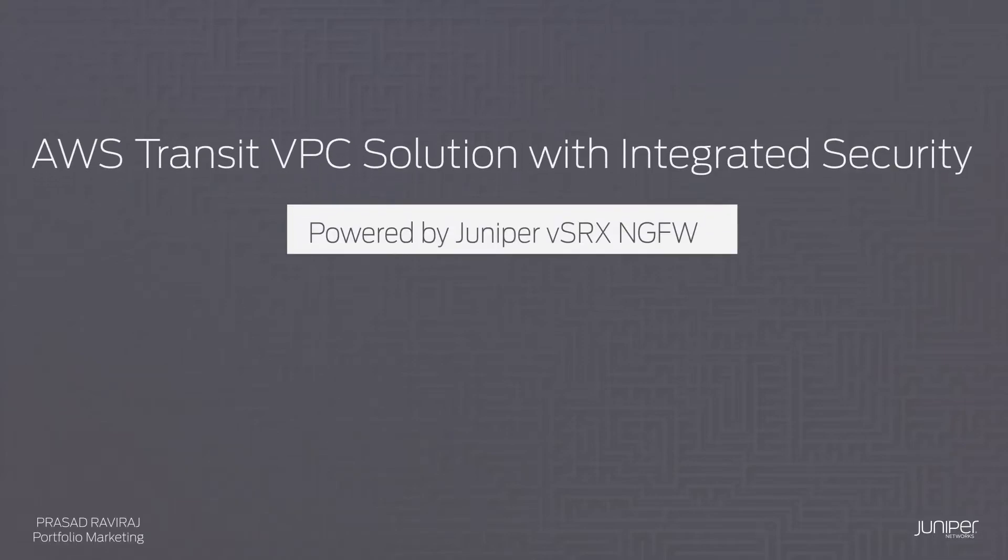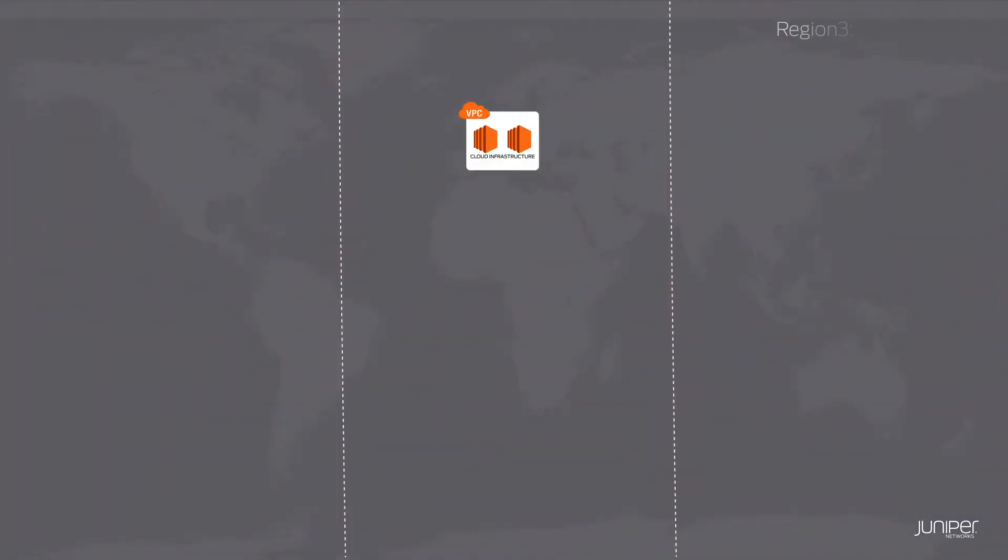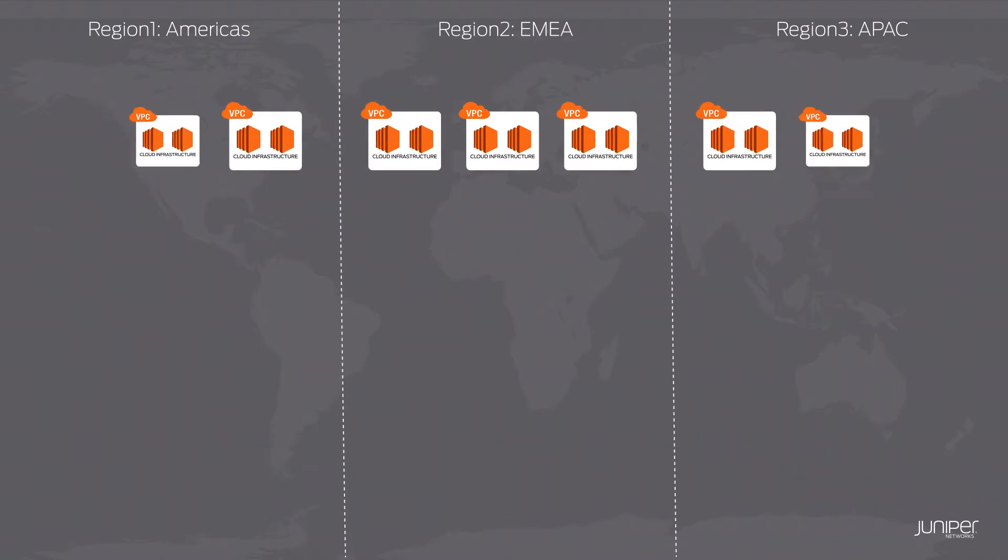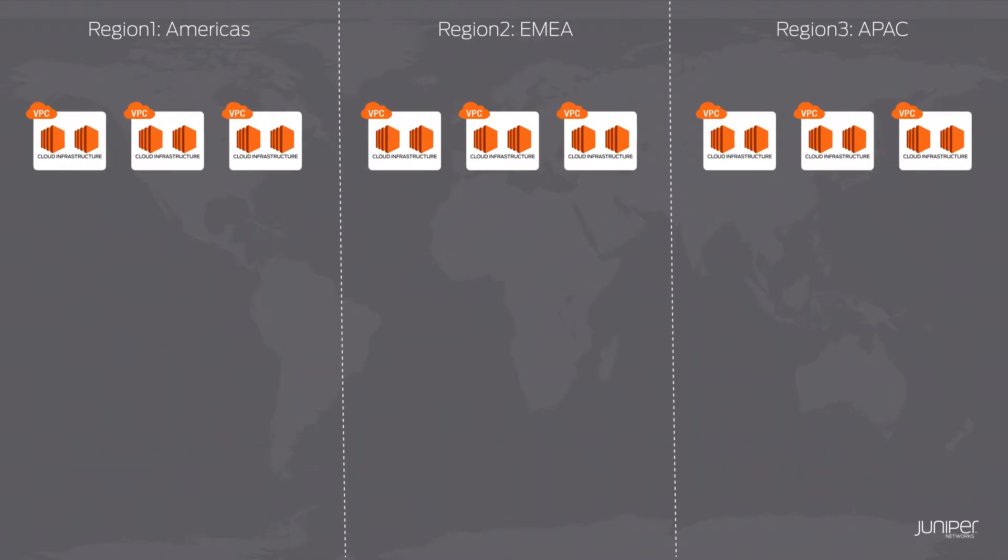Transit VPC solution on AWS with integrated security from Juniper Networks. Most AWS deployments evolve from a single Virtual Private Cloud or VPC to multiple VPCs spread across numerous regions as the enterprise expands.